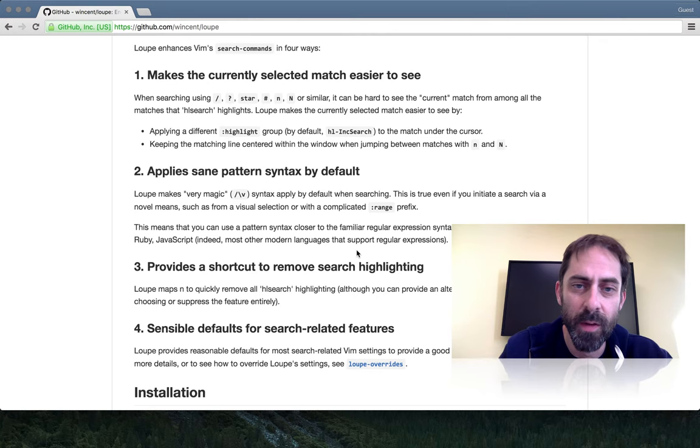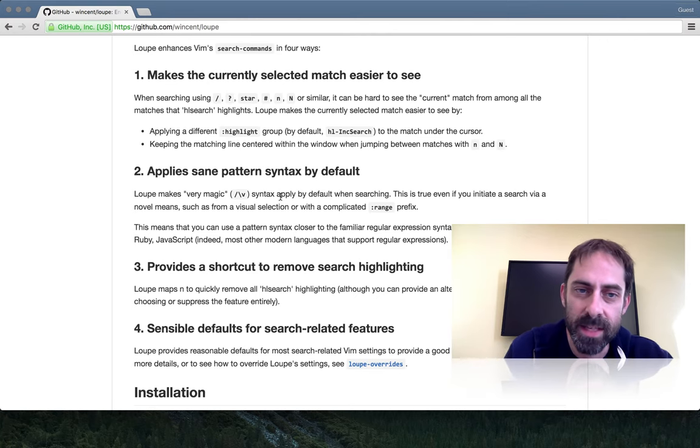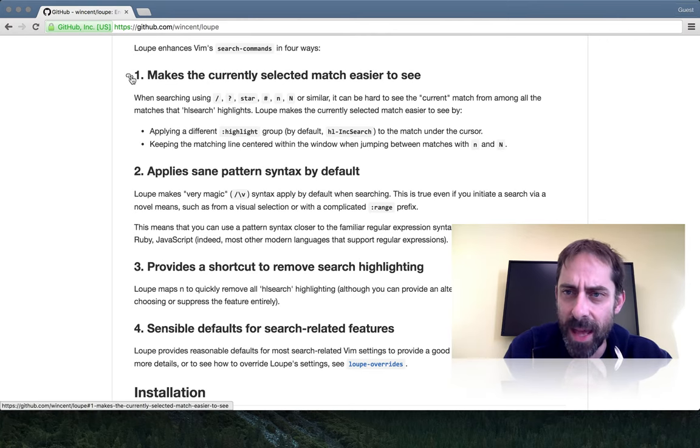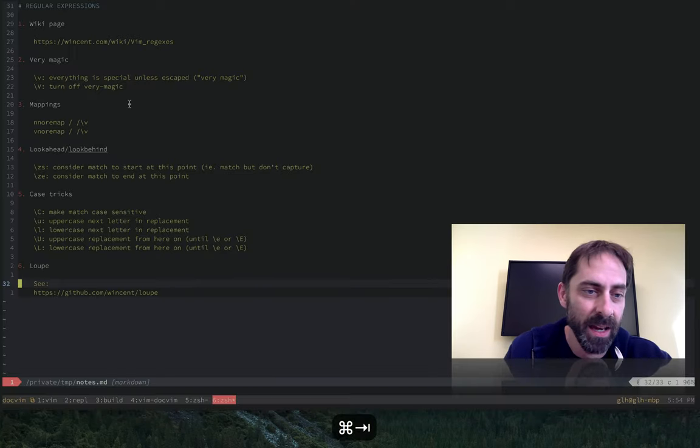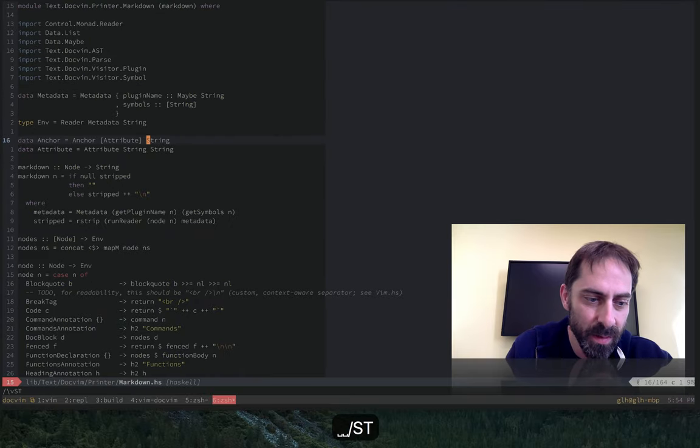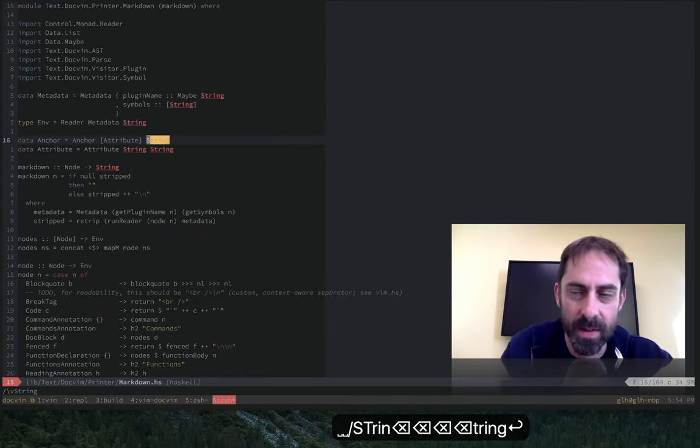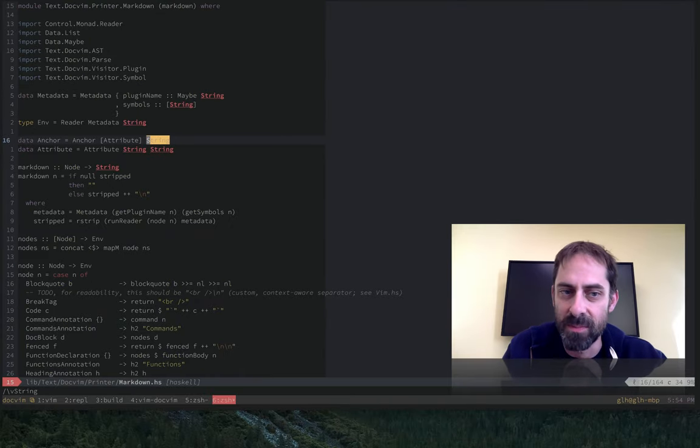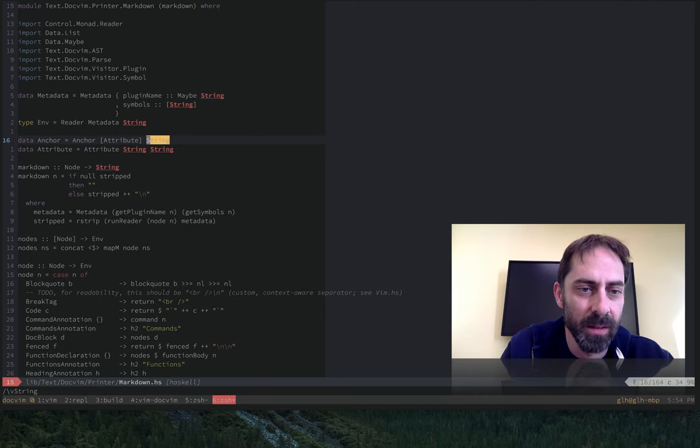The first thing it does is it makes the currently selected match easier to see. I'll go back to my example again with the string, because I know this string appears many times in this file.